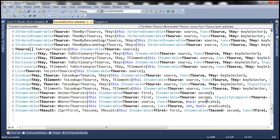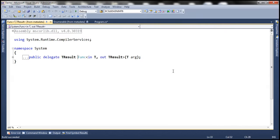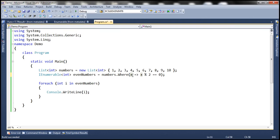So what is this Func? If we right-click on that and go to the definition, notice that Func is actually a delegate. A delegate is nothing but a function pointer. So essentially, we have to pass something here which resolves to be a function. It can be in the form of a lambda expression like this, or you can pass a Func explicitly, or you can create a function and then pass it as an argument.